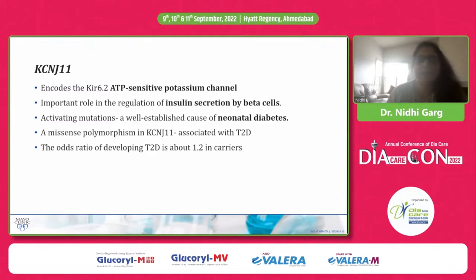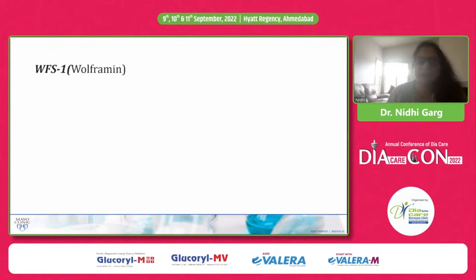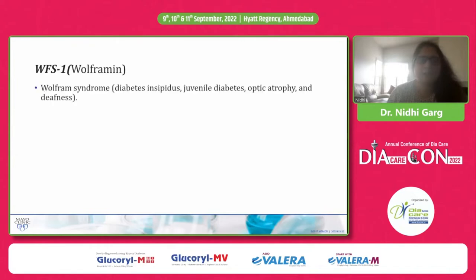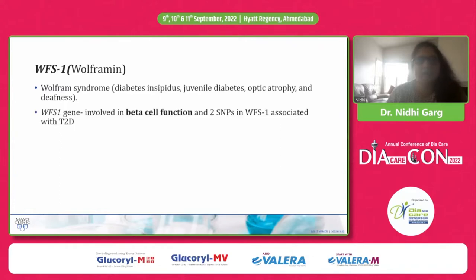The odds of developing type 2 diabetes is 1.2 for KCNJ11 carriers. The WFS1 gene encodes the wolframin protein, and abnormalities can cause Wolfram syndrome, characterized by diabetes insipidus, juvenile diabetes, optic atrophy, and deafness. This gene is involved in beta cell function, and two SNPs — single nucleotide polymorphisms, where one nucleotide is changed altering genetic function — are associated with type 2 diabetes.